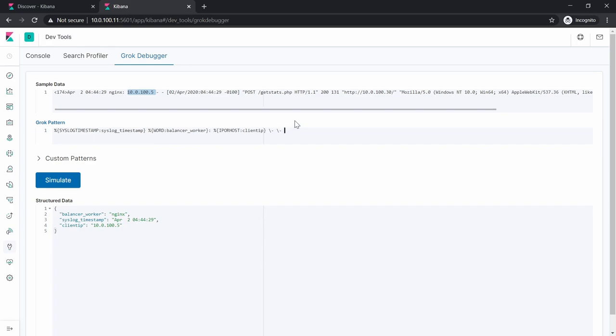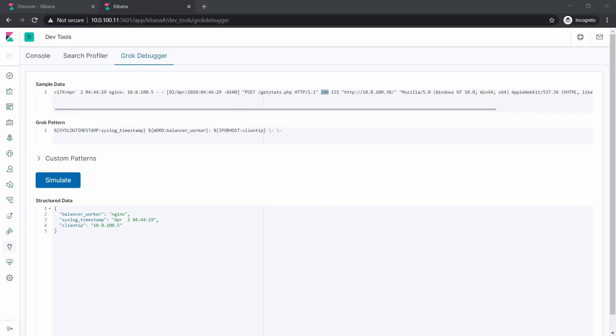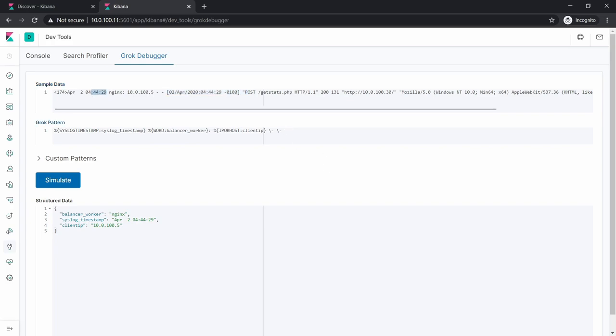Then in here we have some kind of HTTP method, the HTTP version, and some kind of HTTP response, and then this is the response size in bytes. We'll first deal with another timestamp. Actually, we don't want this timestamp right here because we already have ours. It doesn't really matter to have an extra field, so I'm going to name this field 'unwanted'. Let's simulate.